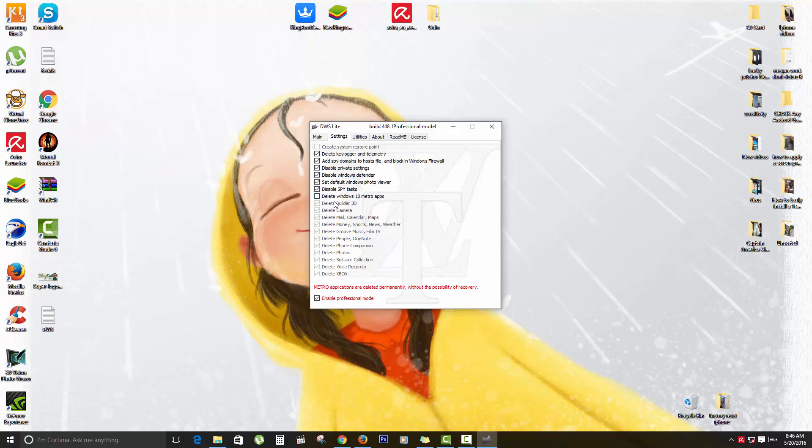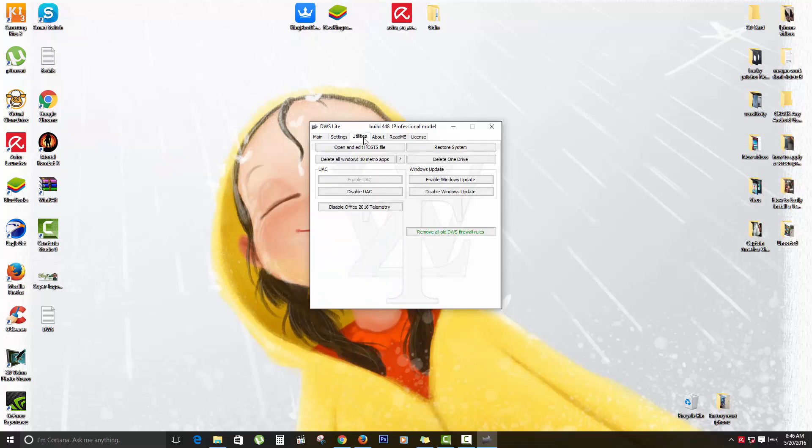You can disable spying tasks and disable Metro apps as I was saying earlier. I'll just show you here, and as you see I've checked a few of these. You can uncheck some. Some of them are hard-coded in. You can also have utilities such as you can open your host file and manually edit the IPs you want to block.